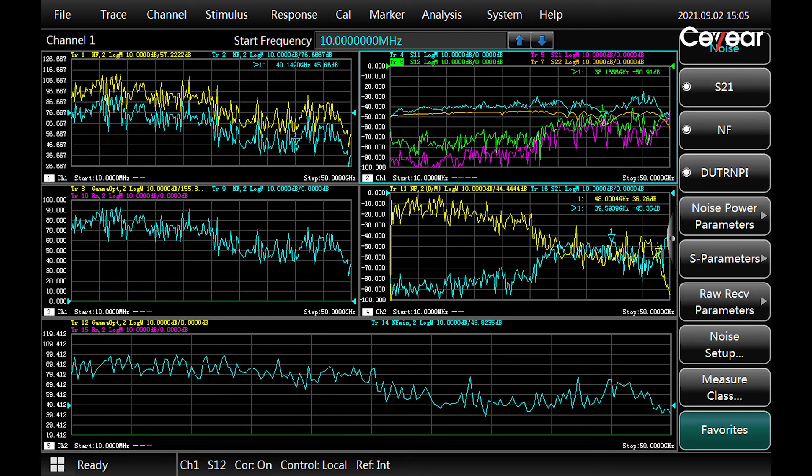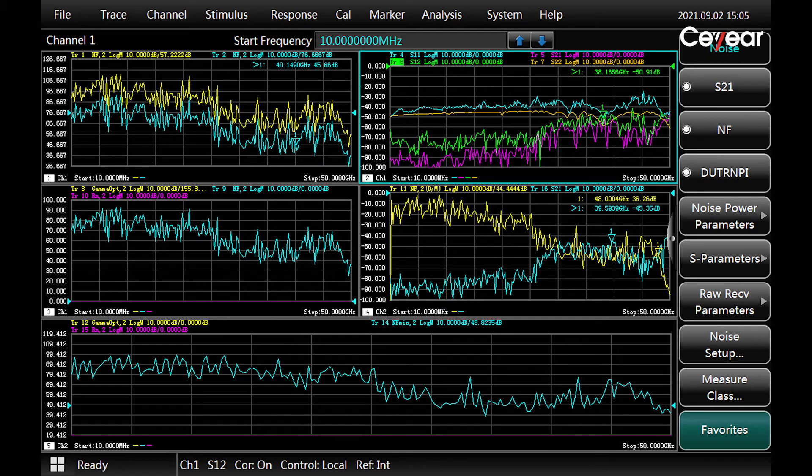Of course, we can create a new window to display other full S-parameters.